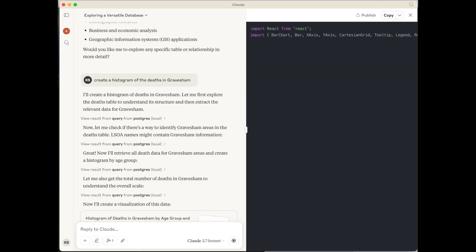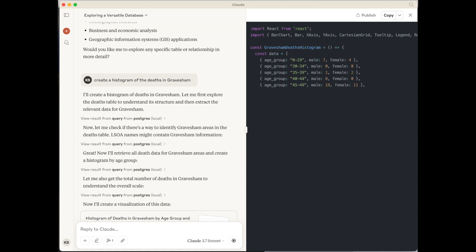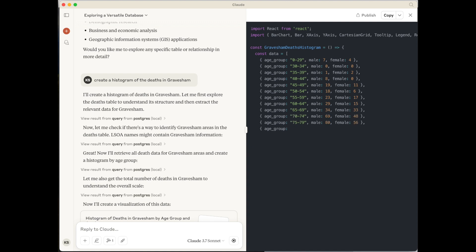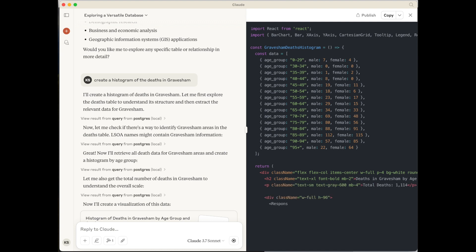So here we see some HTML code, also certainly some code being created now. So this will be the code to actually display the histogram I've asked for.